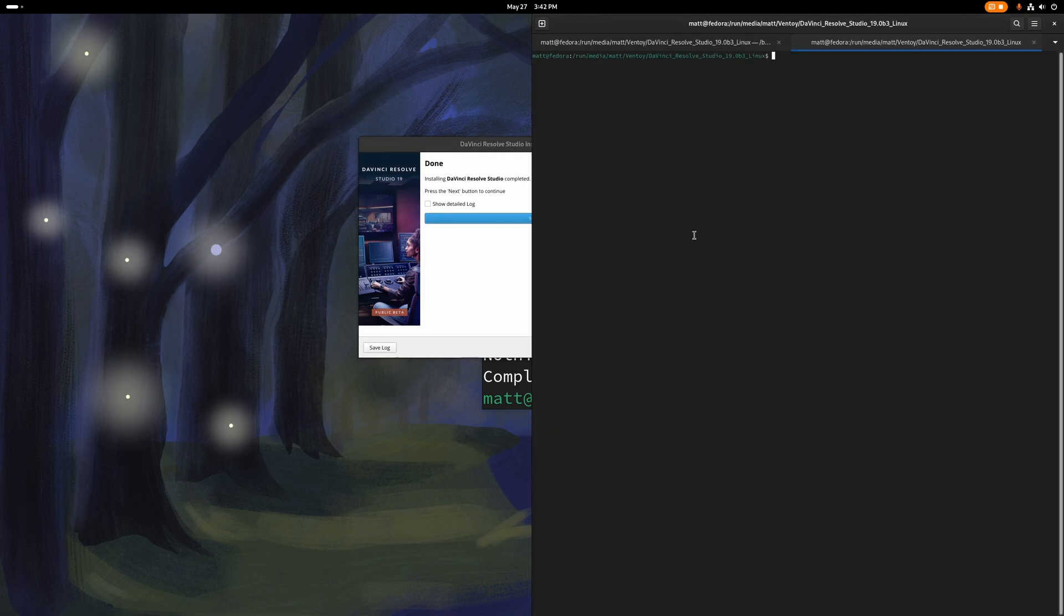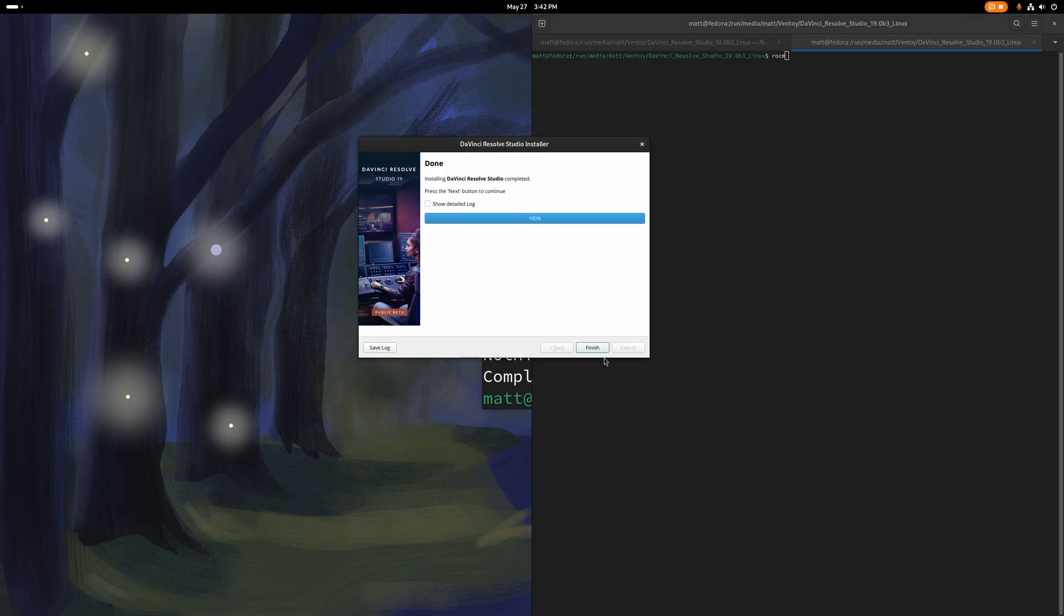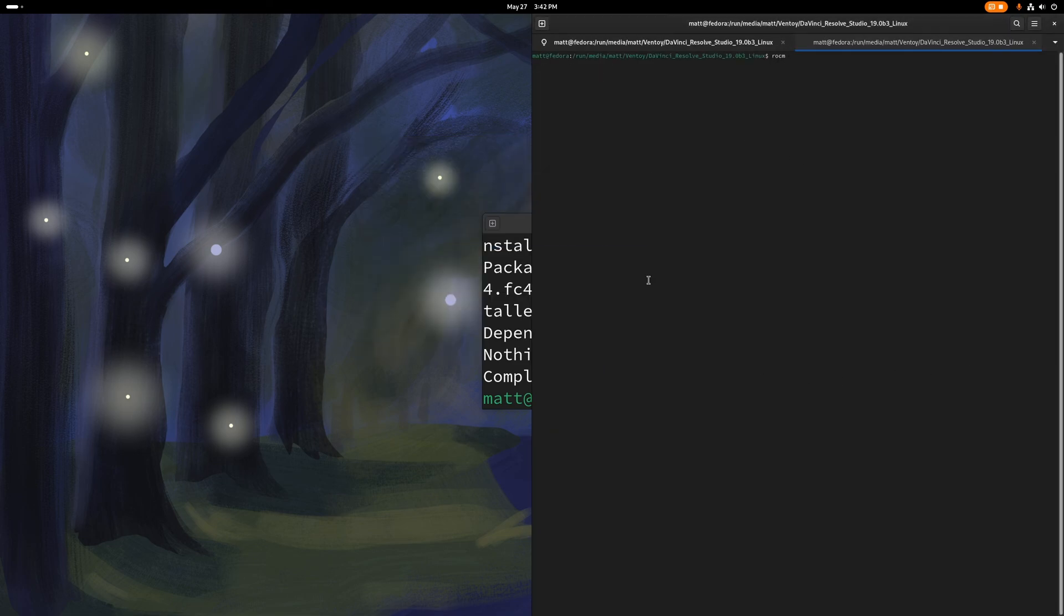You're going to need to deal with Rock M. And I don't have an AMD card to be able to use that with you, all right?